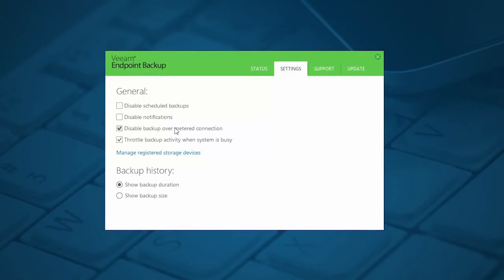Backups also shouldn't disturb you while you're working. So by default, the solution will throttle the backup activity when you're performing resource-intensive tasks.